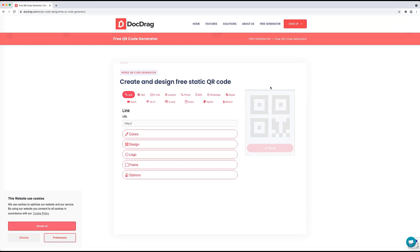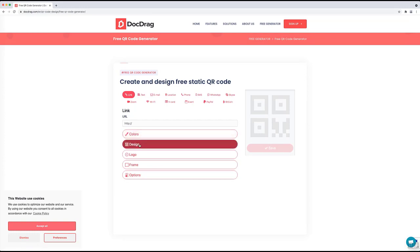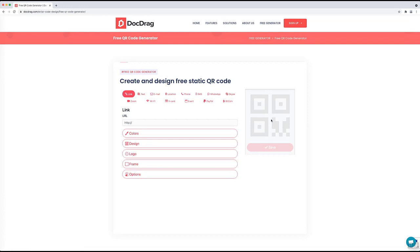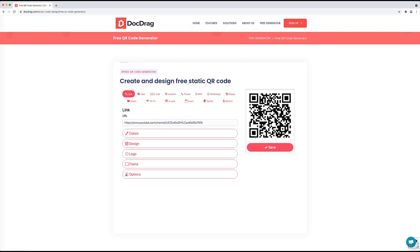Thanks DuckDrag for providing this amazing tool. As you can see, you can create a QR code for different items. In this video I want to show you how to create a QR code for a link and how you can design it. As an example, I want to make a QR code for my YouTube channel link — I copy my link and paste it into the URL field here.